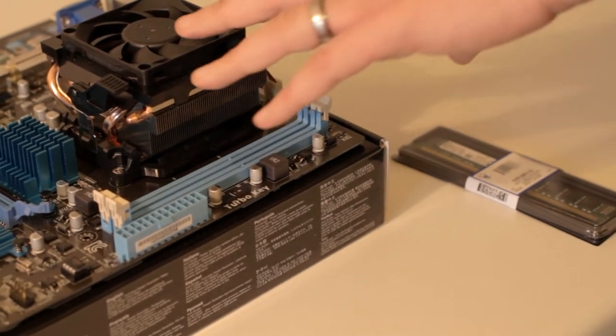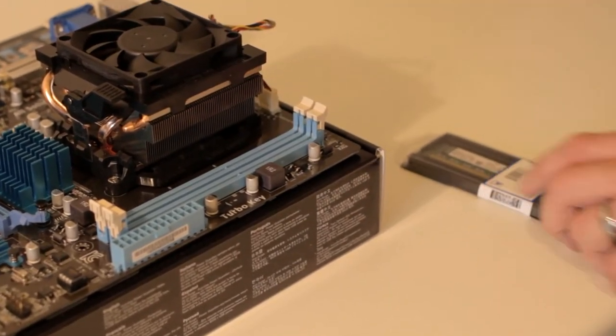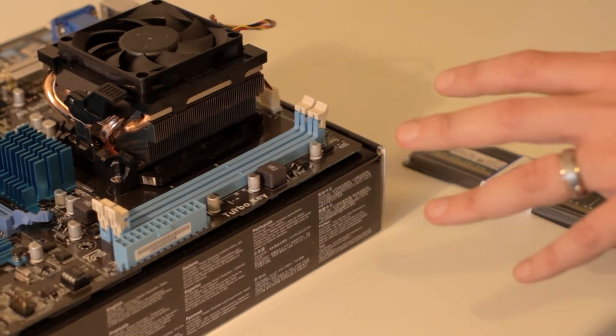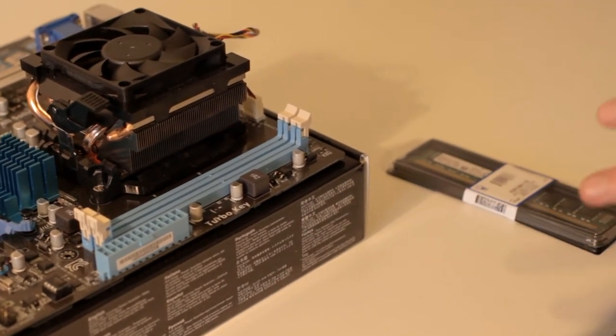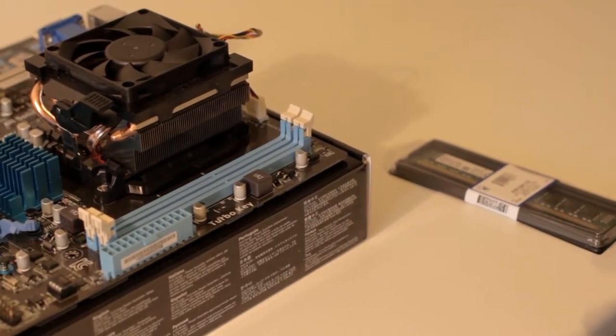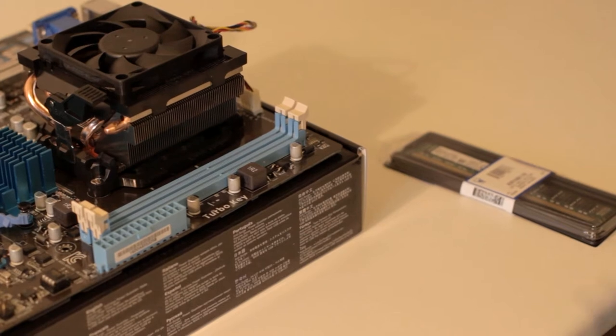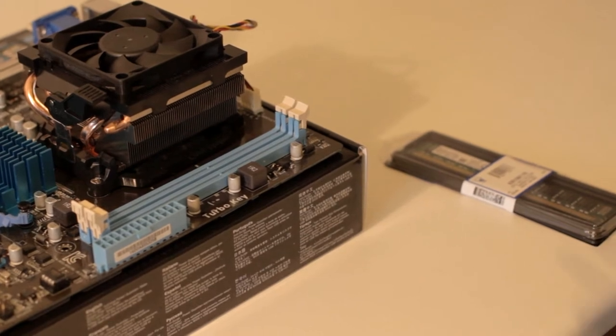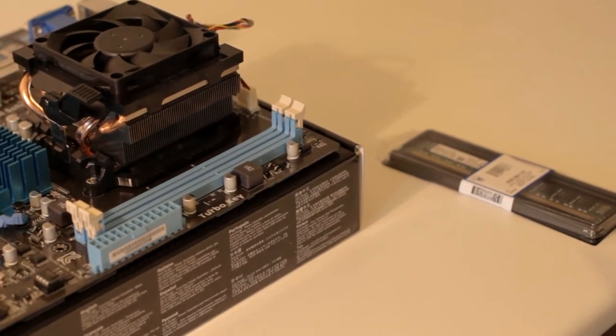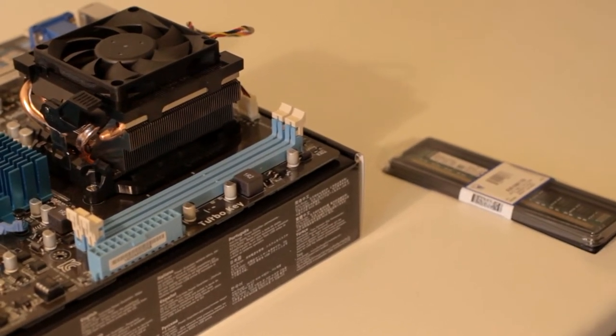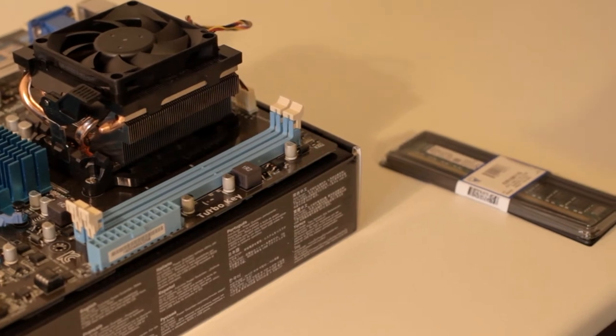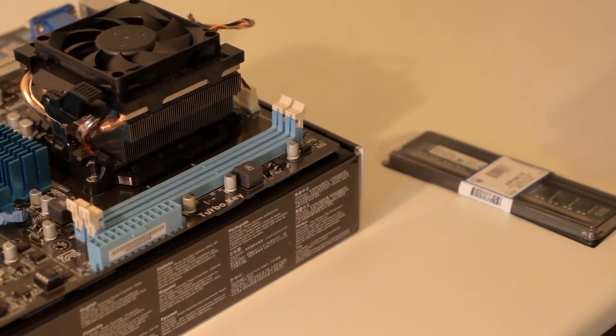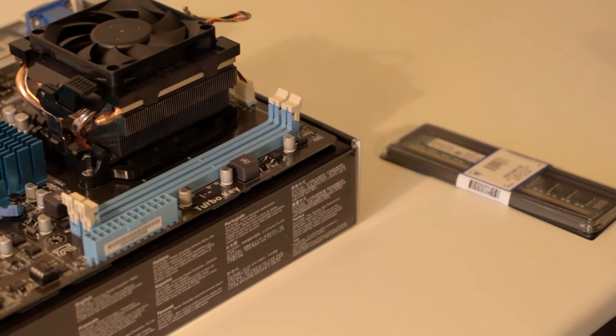So we have a motherboard here and we have some RAM. This motherboard only accepts DDR3 RAM. If you have an older motherboard, you need to check which RAM is compatible. You can get DDR1, DDR2, and the latest motherboards use DDR4.